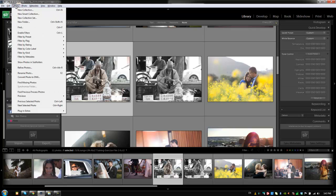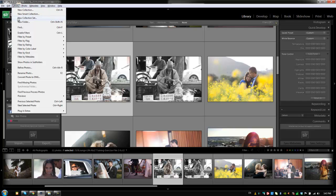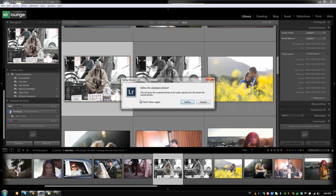From the library menu, we're dealing with all of our different organizational features. We talked about how to create new collections and stuff like that. You can do the exact same thing from here. You can set up your filtering from here, refine photos. Now refine photos is actually something we haven't talked about yet and what that does is it'll take all of our unmarked photos and mark them rejected and then it's going to unmark the marked photos.